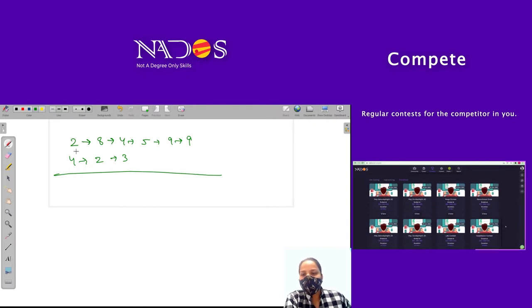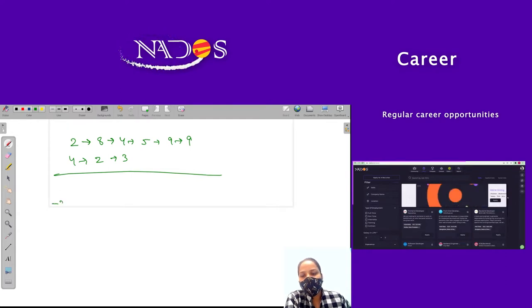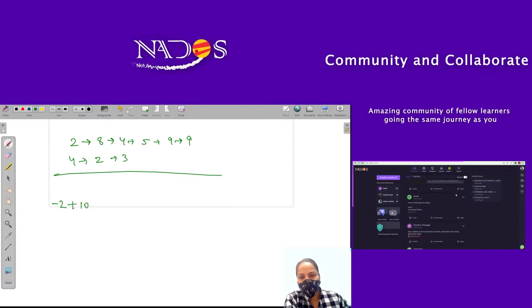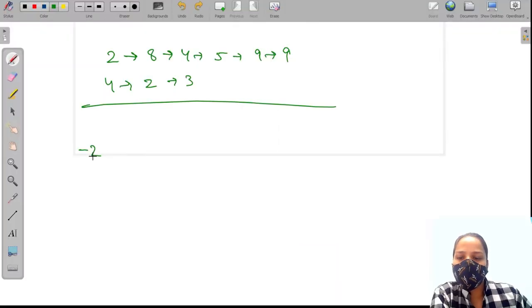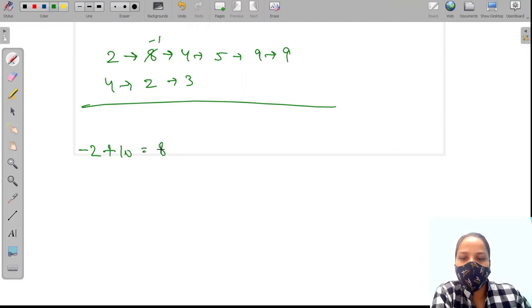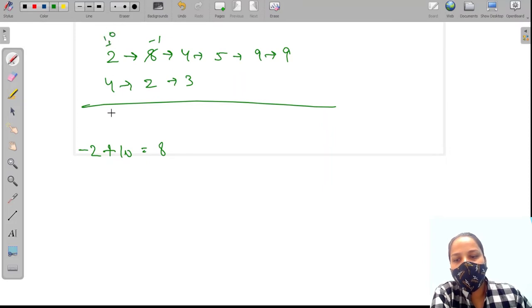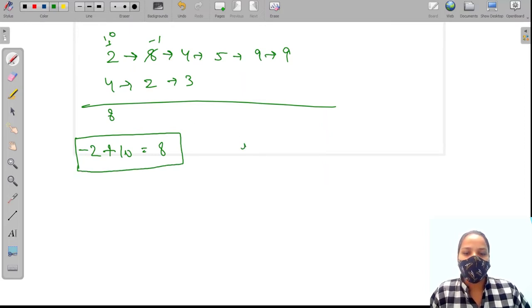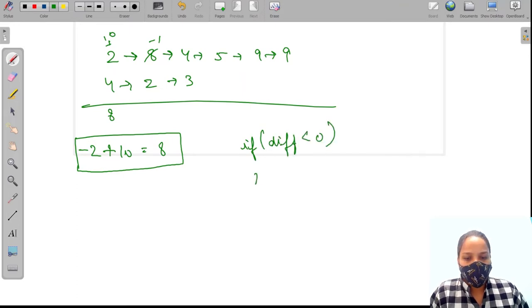If we are subtracting 4 from 2 we will get minus 2, but we need this in a positive value. If we want a positive result, we need to take a borrow from the next position, then add 10 here and subtract from 12. So whenever our difference is less than 0, we need to take a borrow.